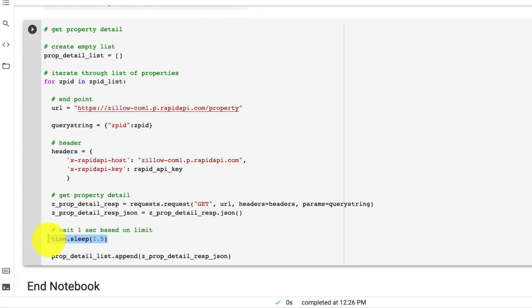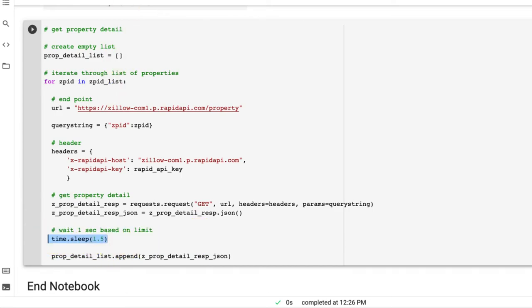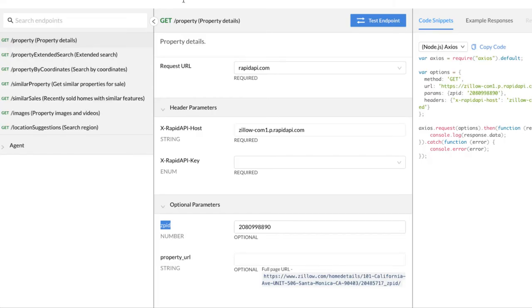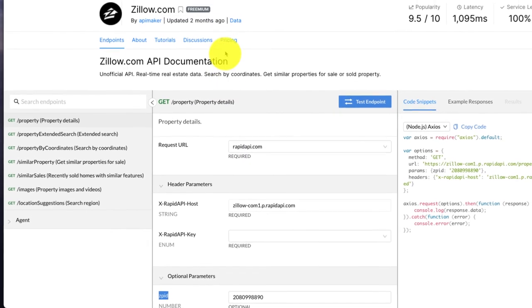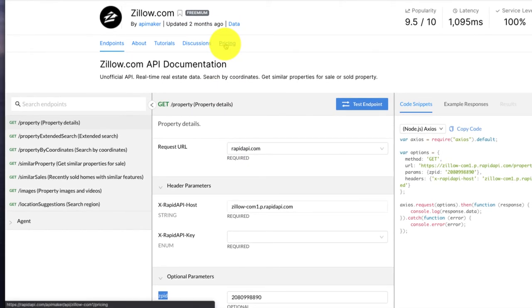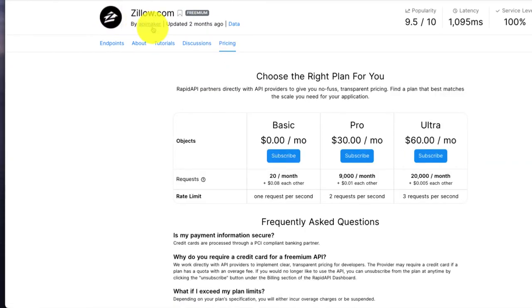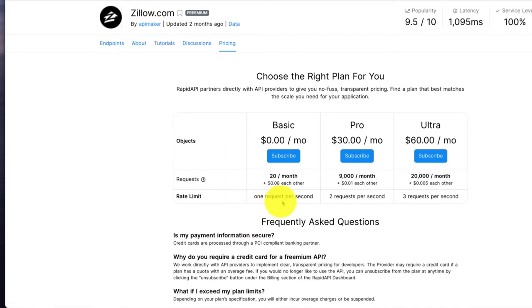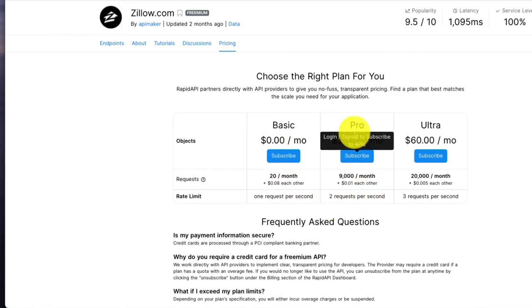So if you haven't watched the previous video, please note that you need to set a time limit, because this API that's created by API Maker only allows you to hit the API and make a request once per second if you're using basic, two if you're using pro,